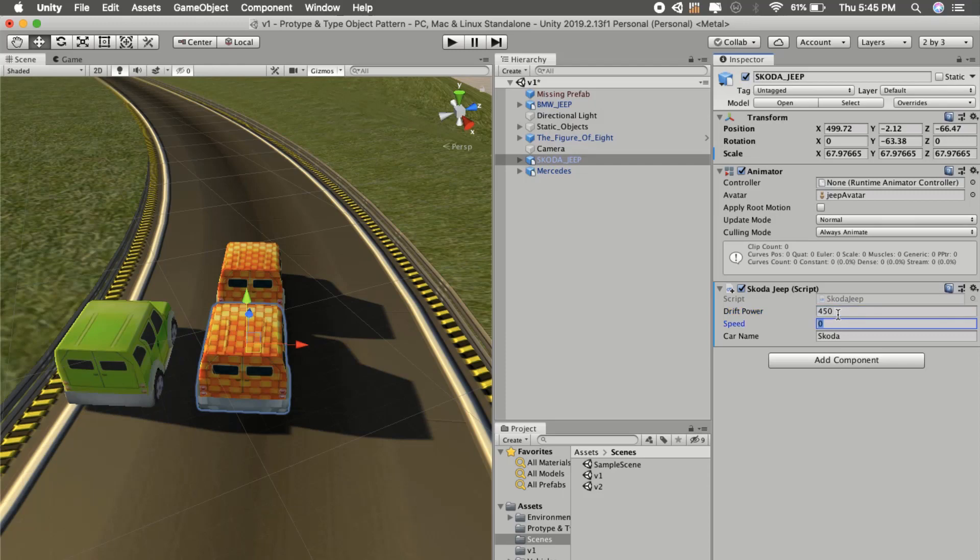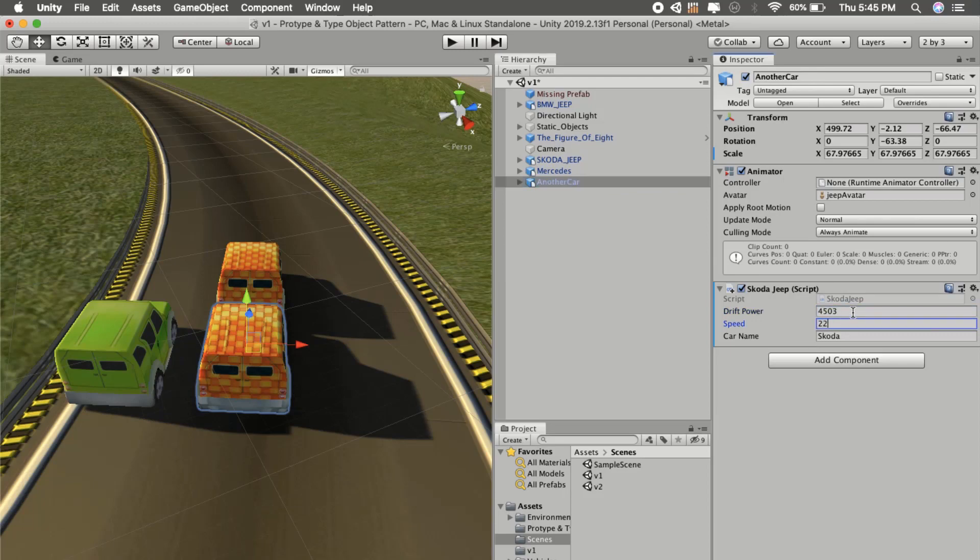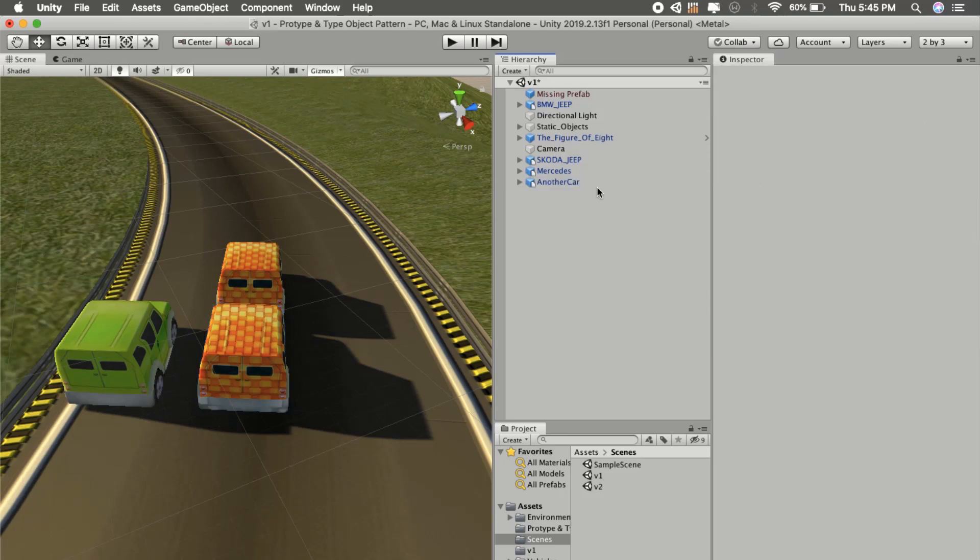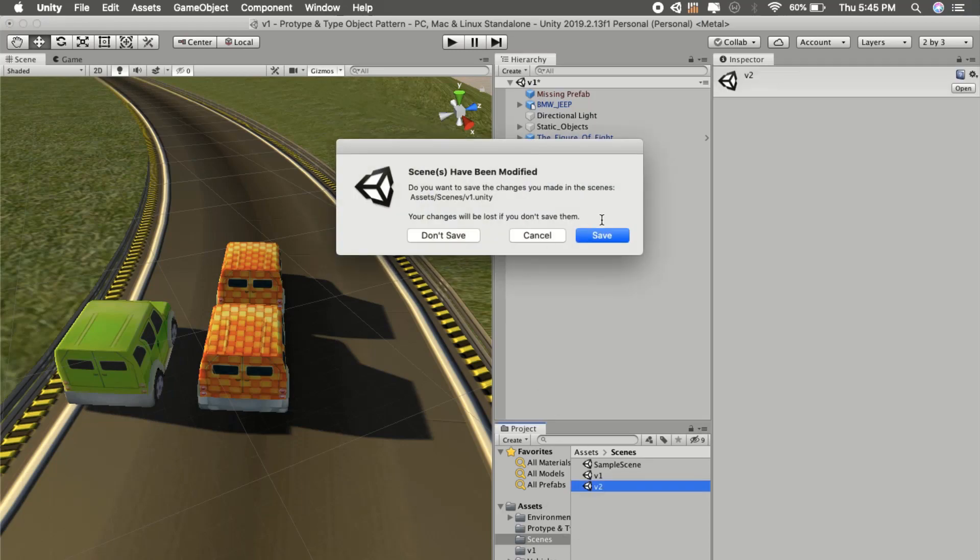Then we can duplicate Skoda, rename it to another car, and change the properties. Then we can store it as a prefab. But that's a simple way to do it. I want to show more advanced stuff, so let's get into version 2.